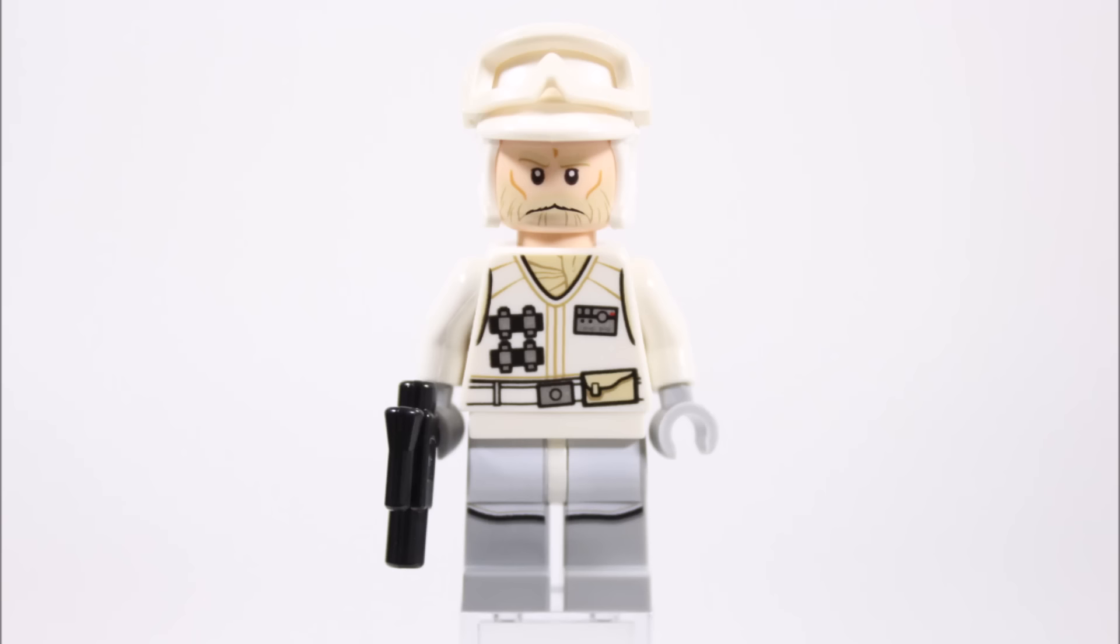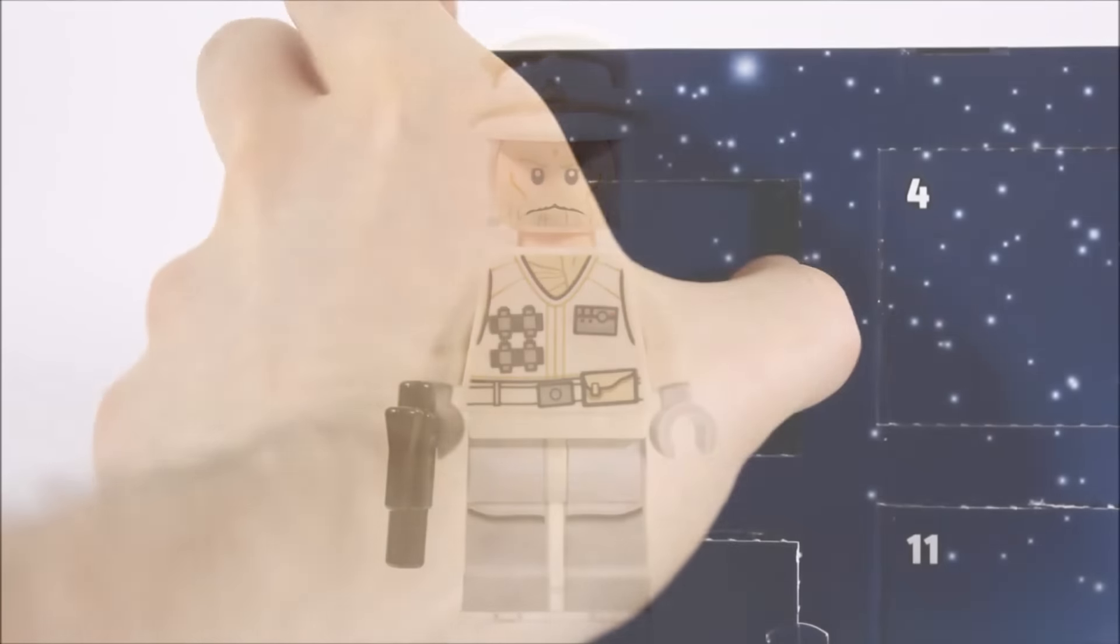Overall it's kind of Lego to include this UCS Rebel Hoth Trooper in the calendar and we like him, especially the beard.